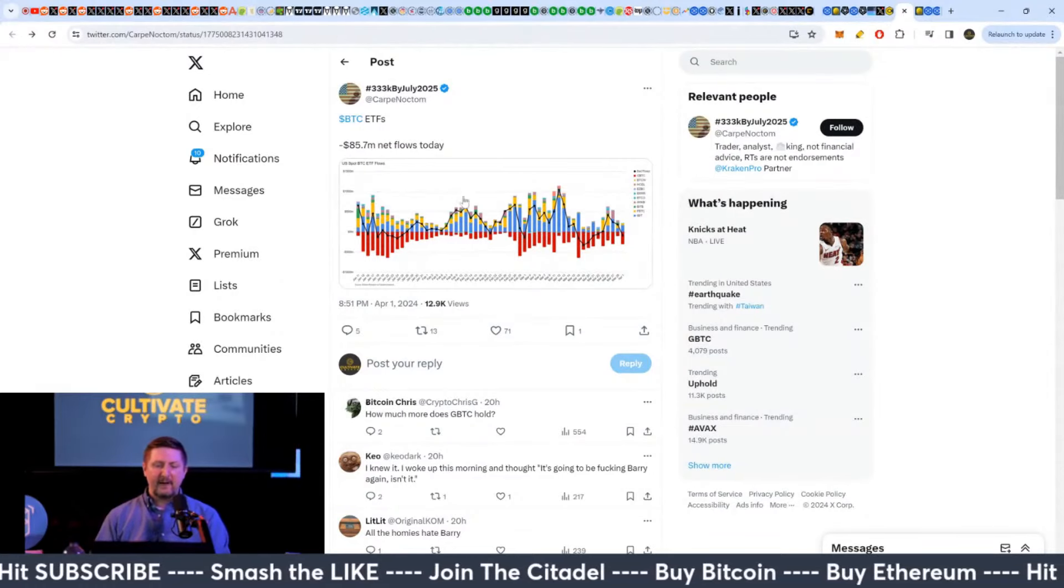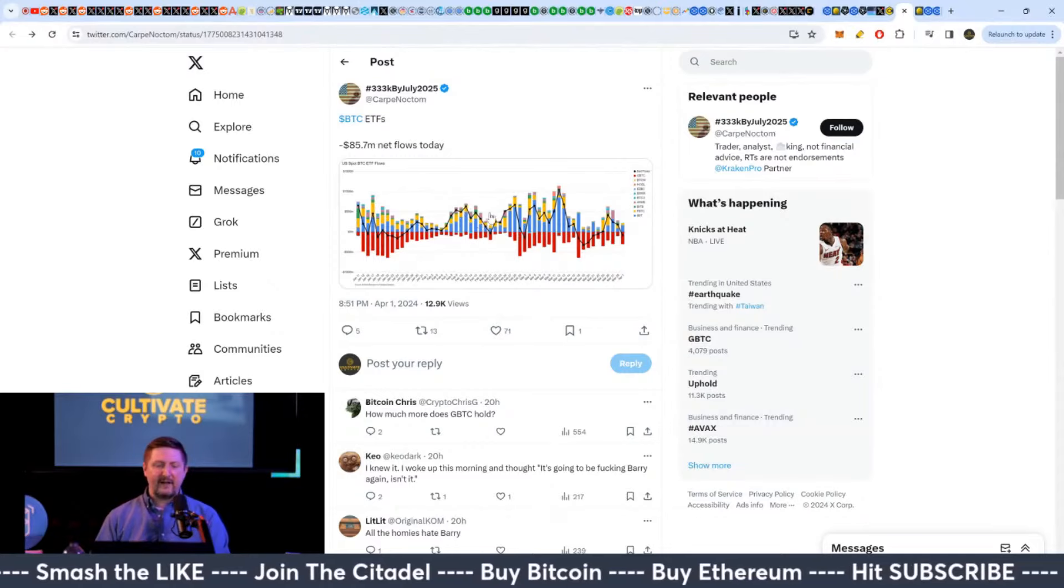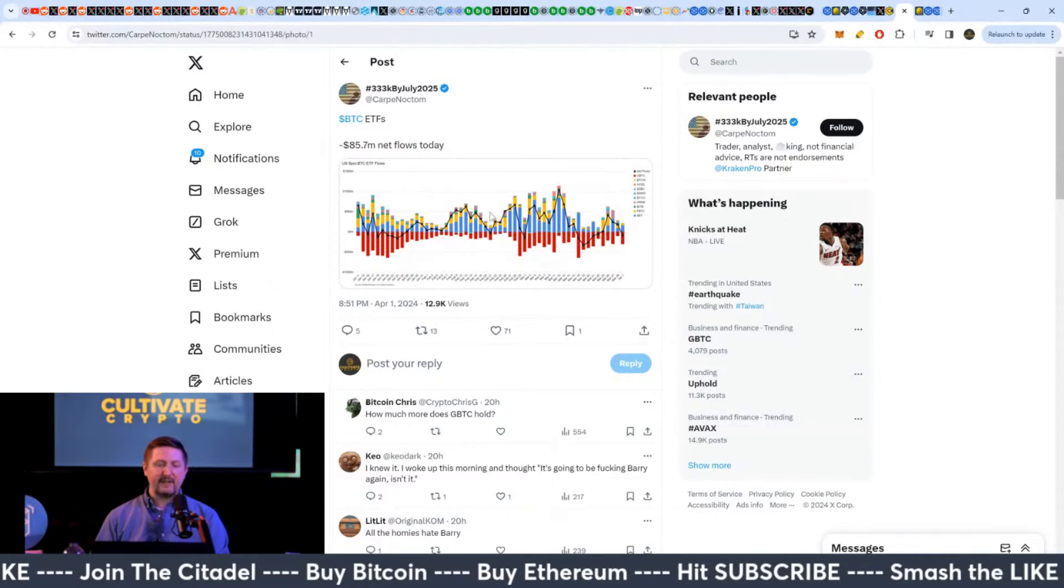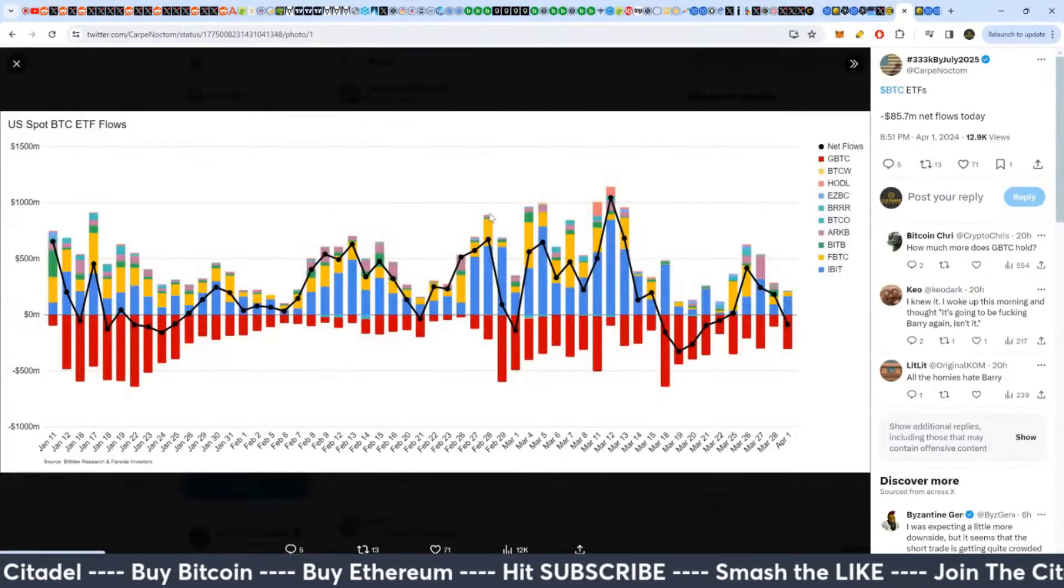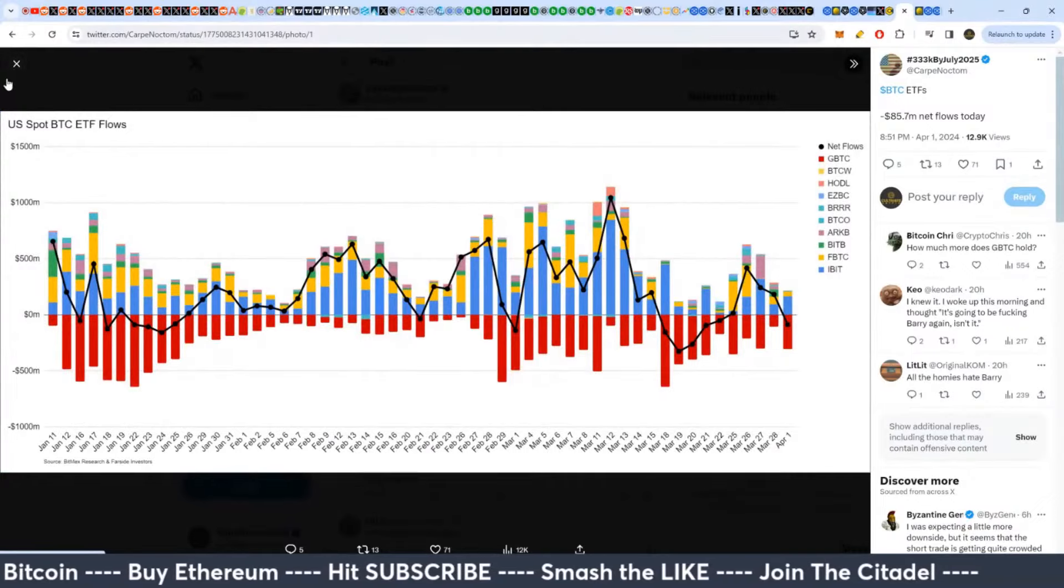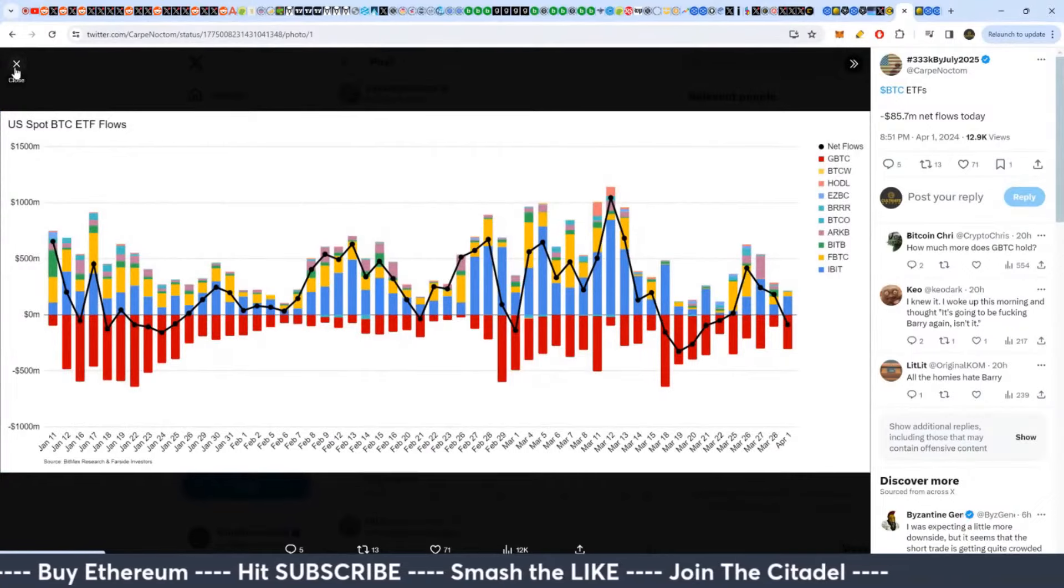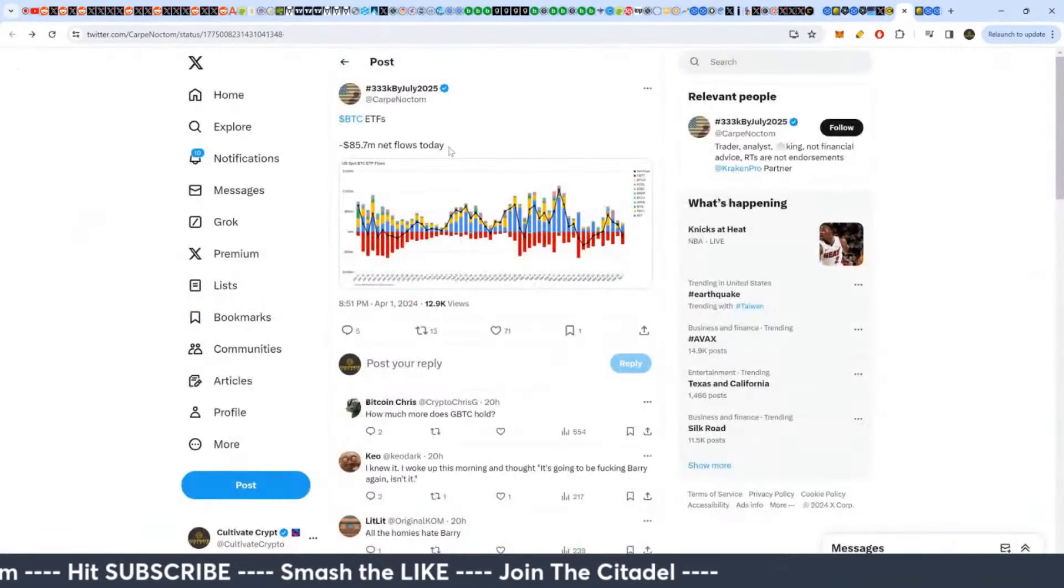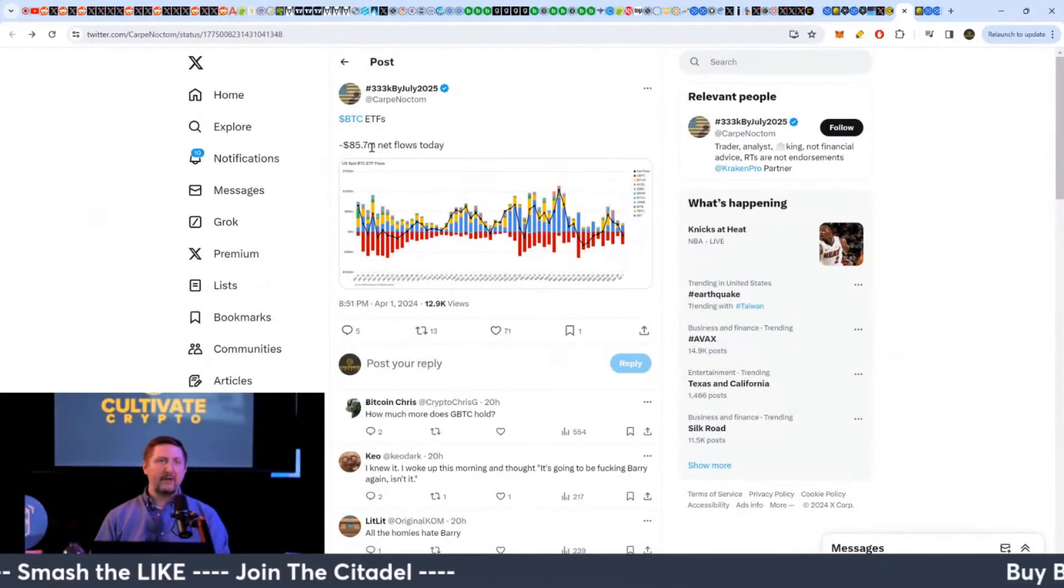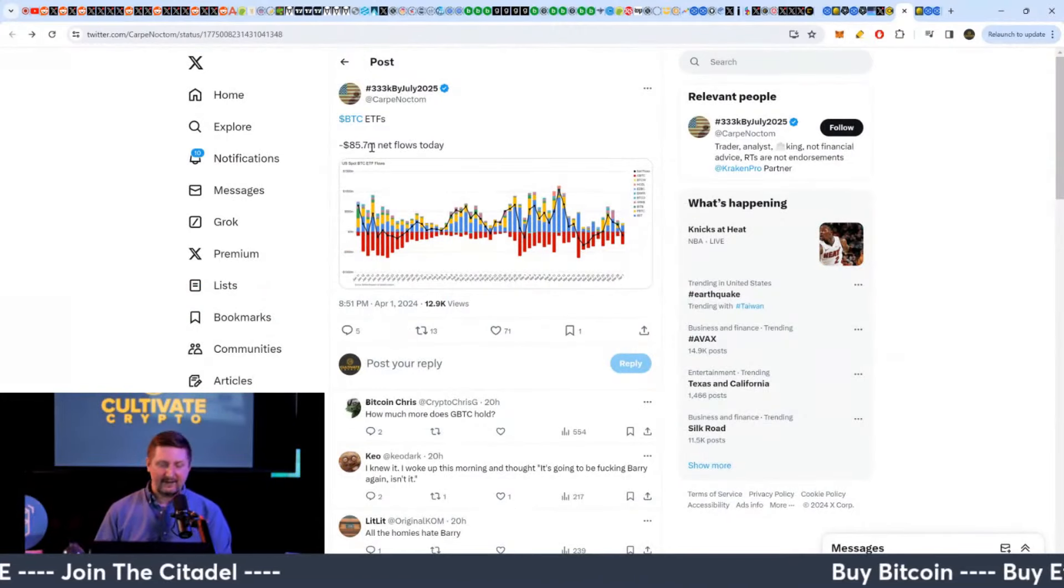But basically we had yesterday minus $85 million in net flows on the ETF. So on the Bitcoin spot ETF. So it was one of the first times negative for a while, you know, buy the dip.